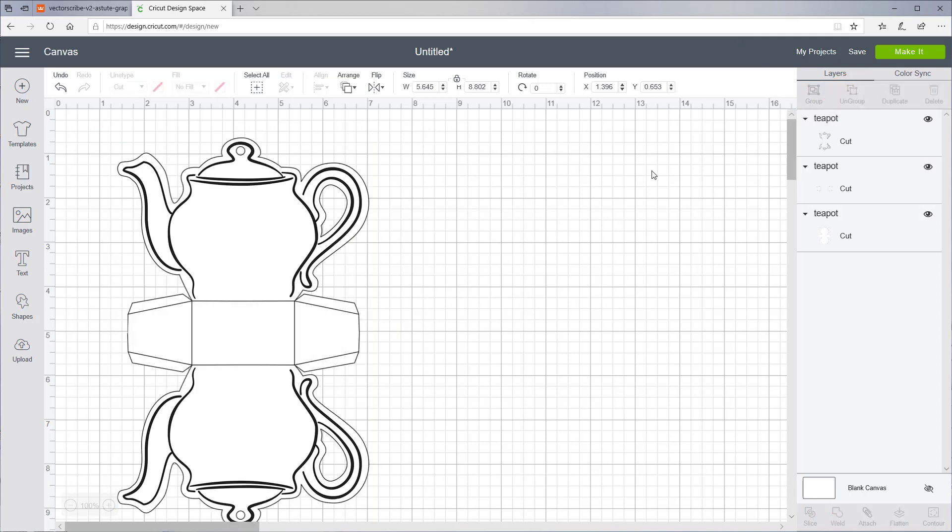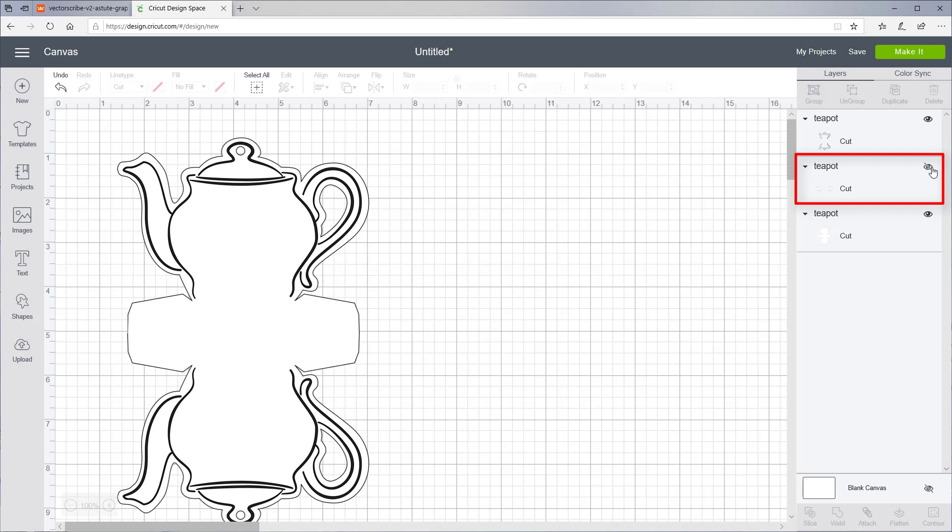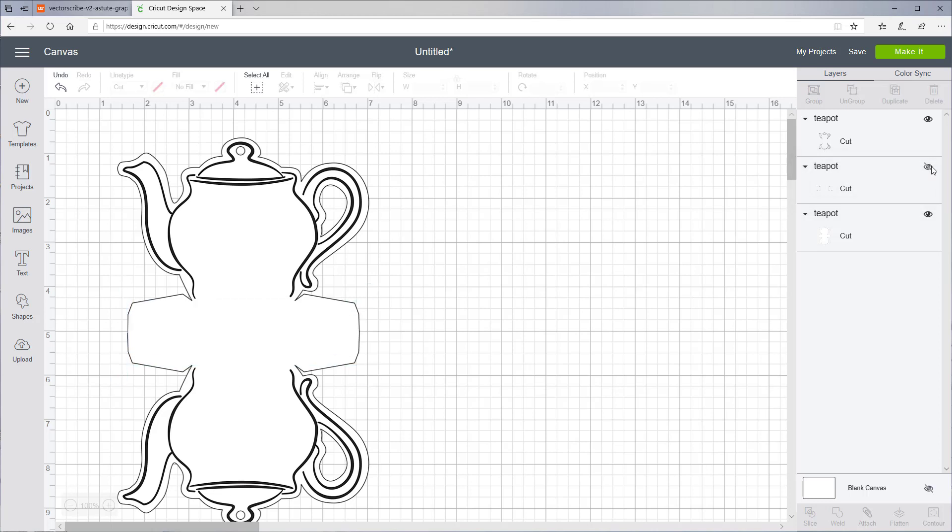For now, let's hide the score lines. If we click like this, you can see the score lines. Let's hide those because we don't need them right now. You can add text to this.